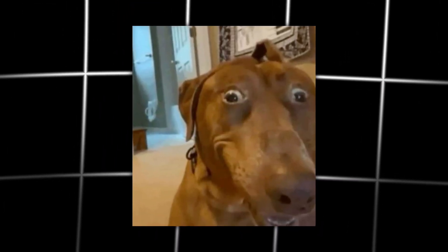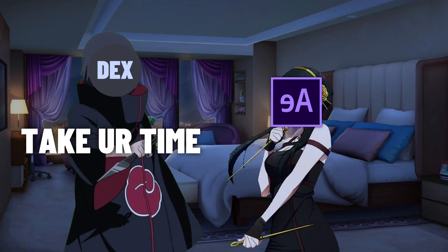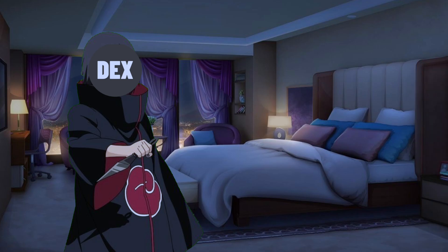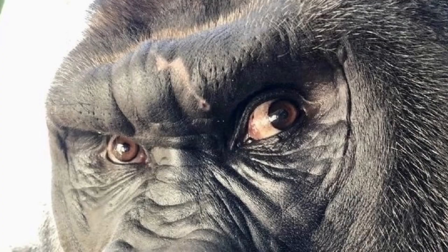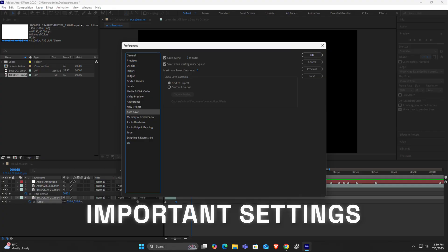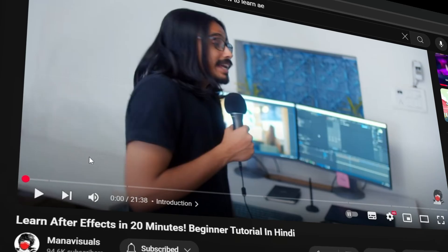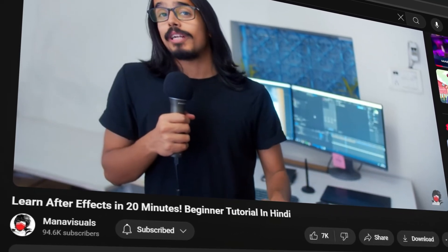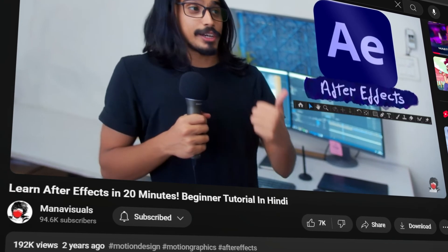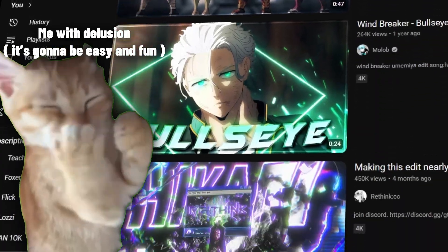So yeah, it's my first night with After Effects, so we're gonna take it nice and gentle. First, I learned some important After Effects settings and basic stuff. I followed one tutorial that helped me understand how to use After Effects smoothly — it's important, guys, trust me.